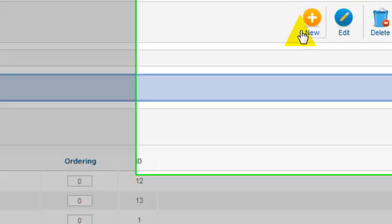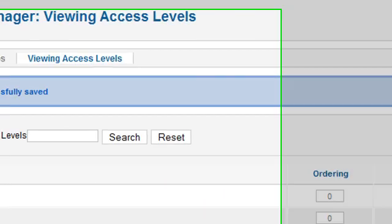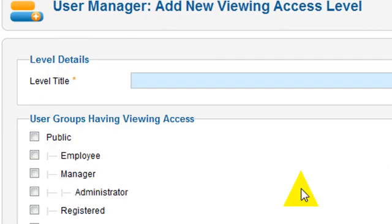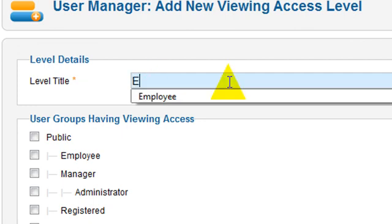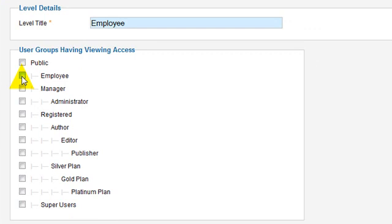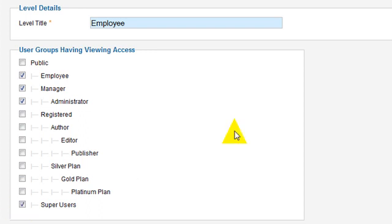The last thing — we're going to create a new access level for employees now, and we're going to call it employee. Users of the employee group can see this access level. Administrators, managers, and super users can see this level. But members that are in the platinum, gold, silver, or registered plans cannot see this group employee.